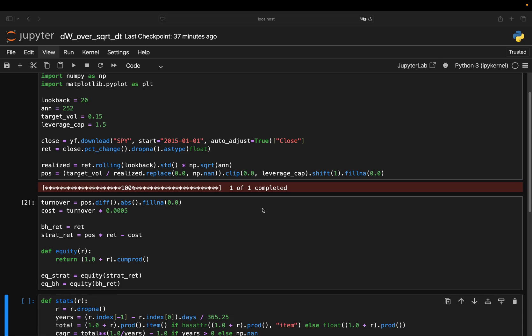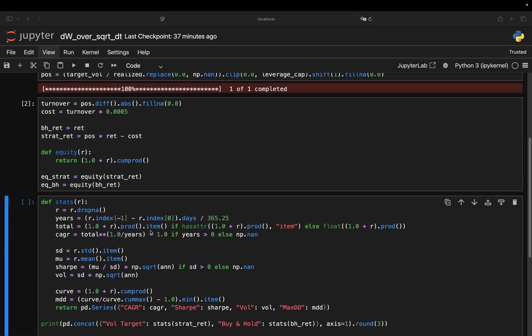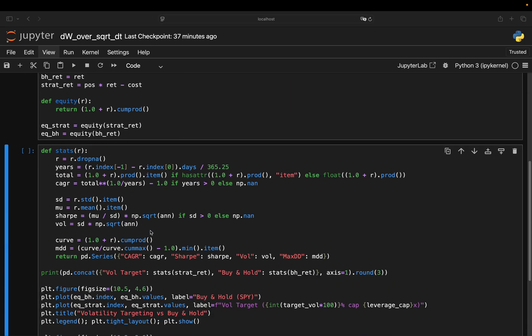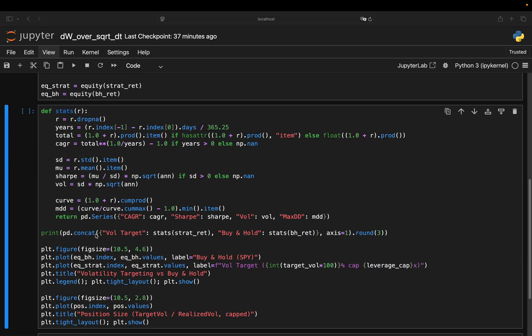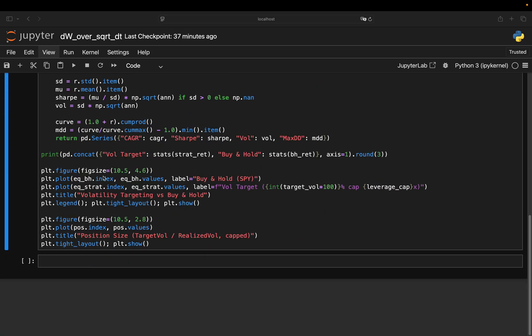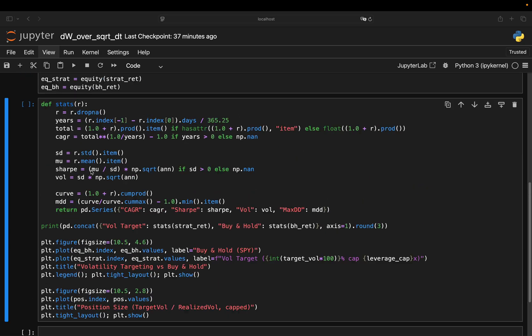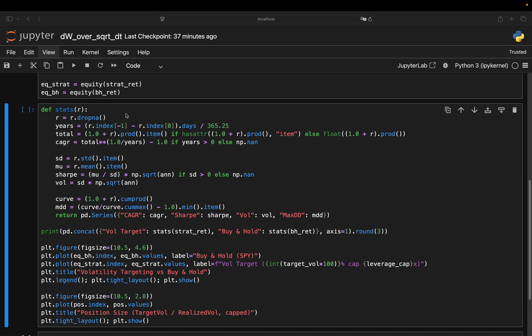Alright, time to actually measure performance. We'll do this in two parts. First, a function to calculate the key metrics and then some plots to visualize how the strategy behaves compared to buy and hold. Let's start with the stats function. DropNA is just cleaning the return series in case they're missing values. And this one is super important.